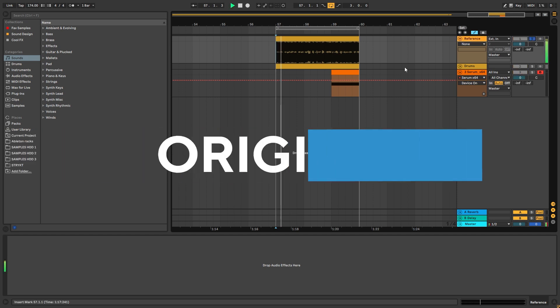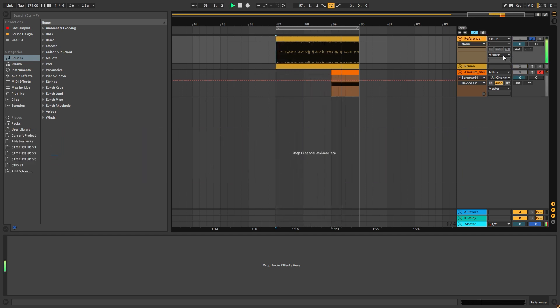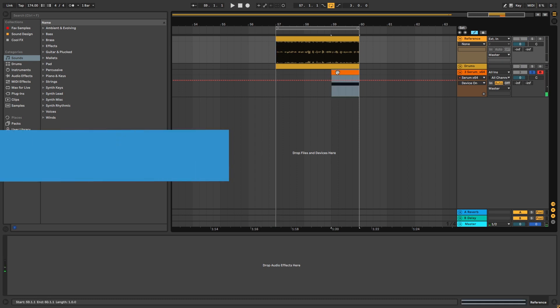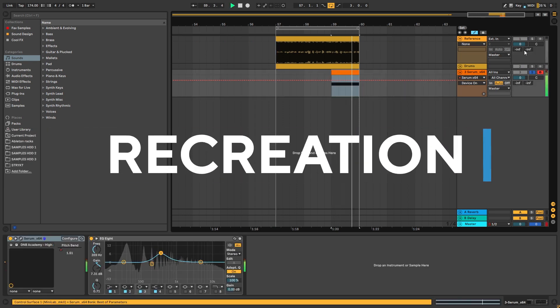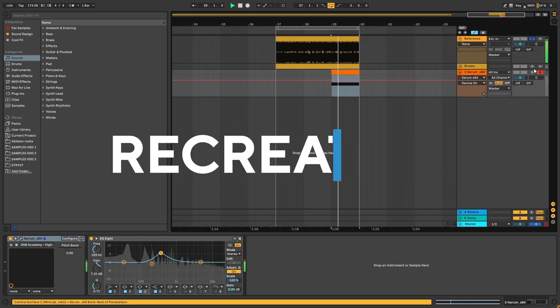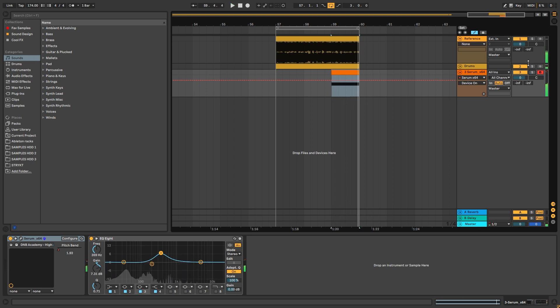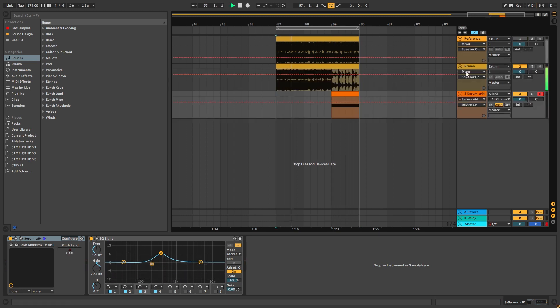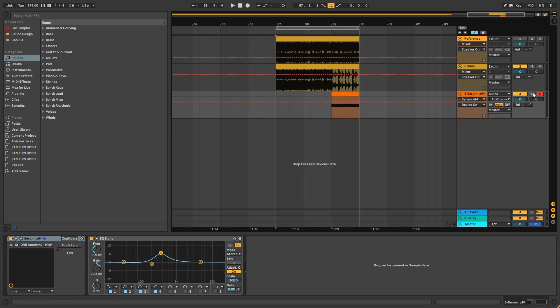So this is the original track. And this is the bass we're going to be taking a look at. So if we place it on top of the original, that's what we get.